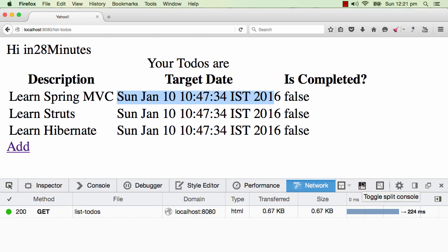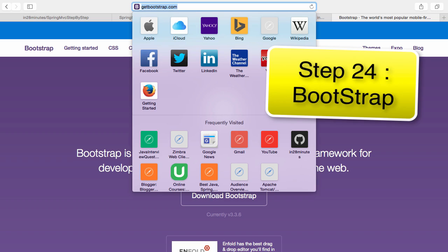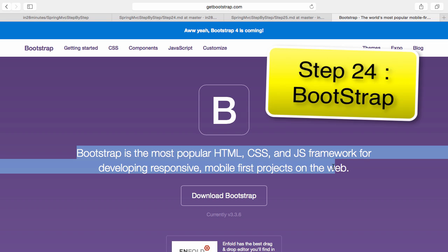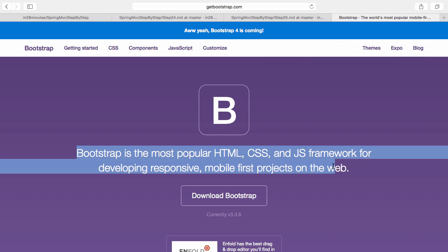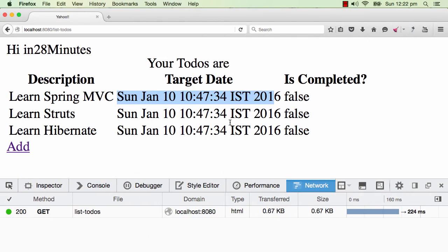This is how the page looks right now and this is okay, but I would really want to make it appear much better. So what we would do is we would start using a framework called Bootstrap. The website for Bootstrap is getbootstrap.com. Bootstrap is the most popular HTML, CSS, and JavaScript framework for developing responsive applications. We want to make use of Bootstrap so that we would be able to style the elements on the page much better.